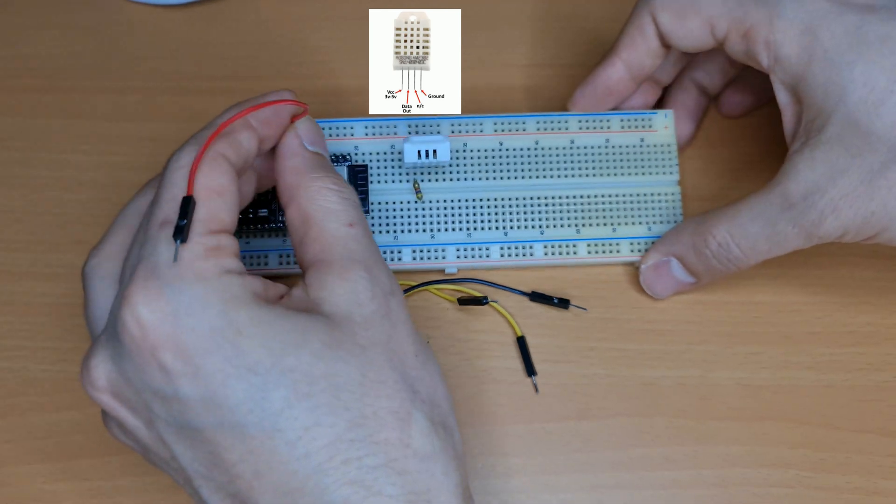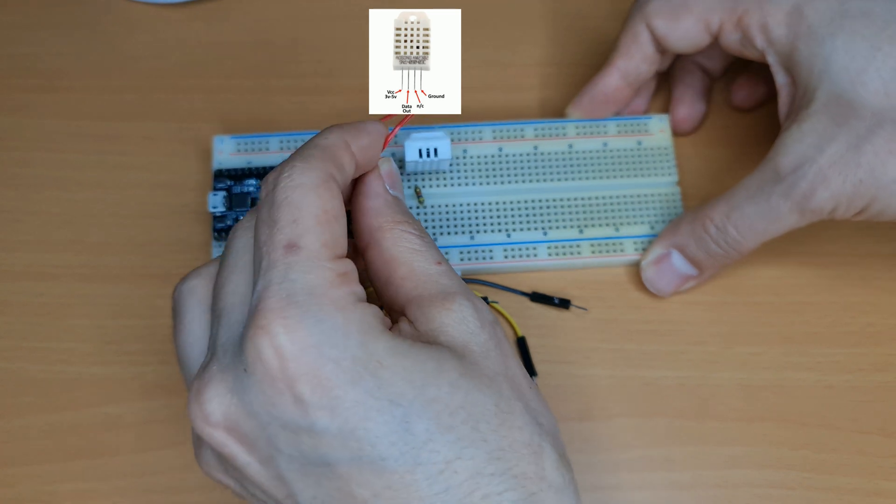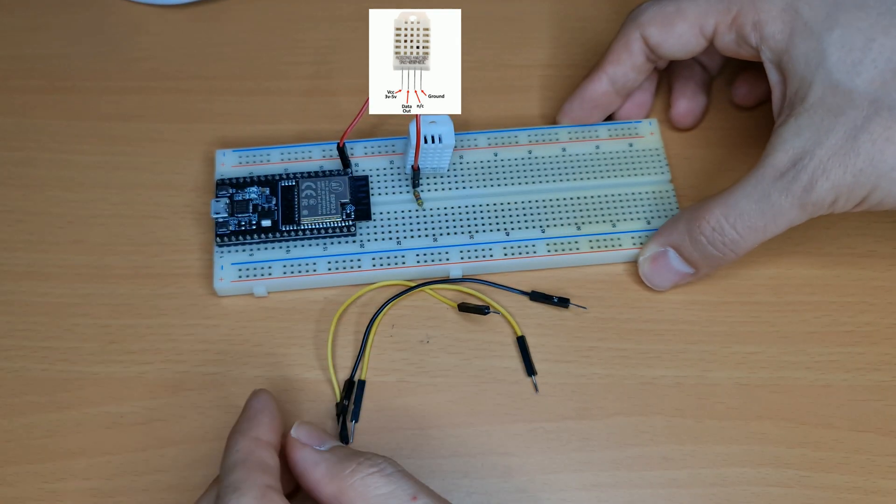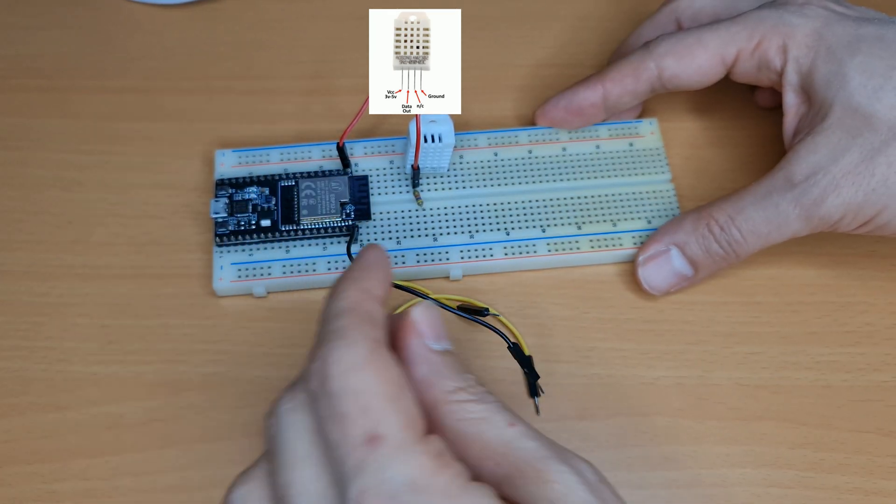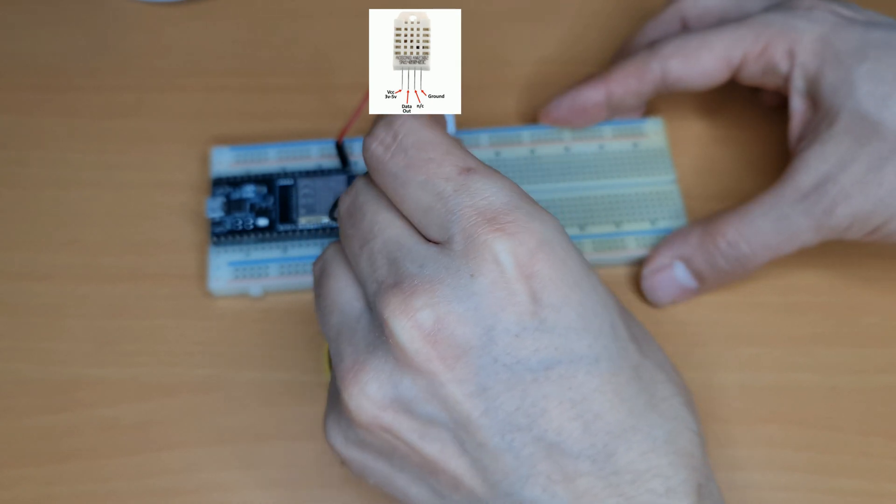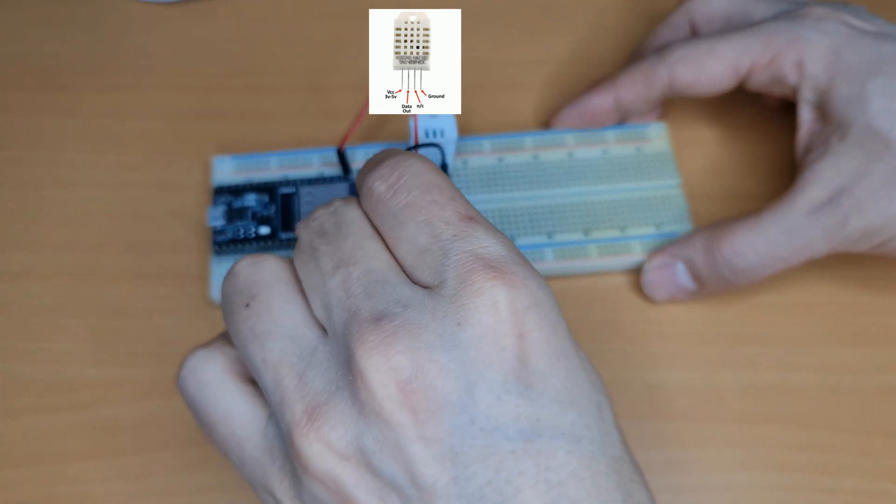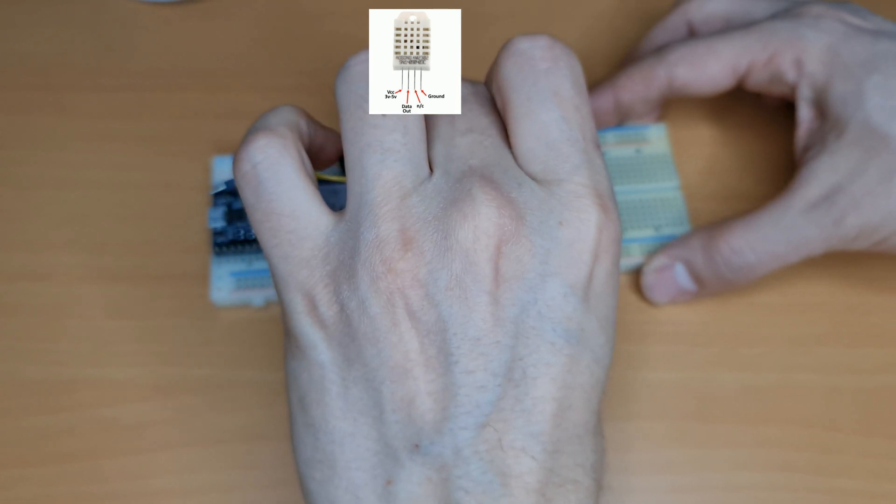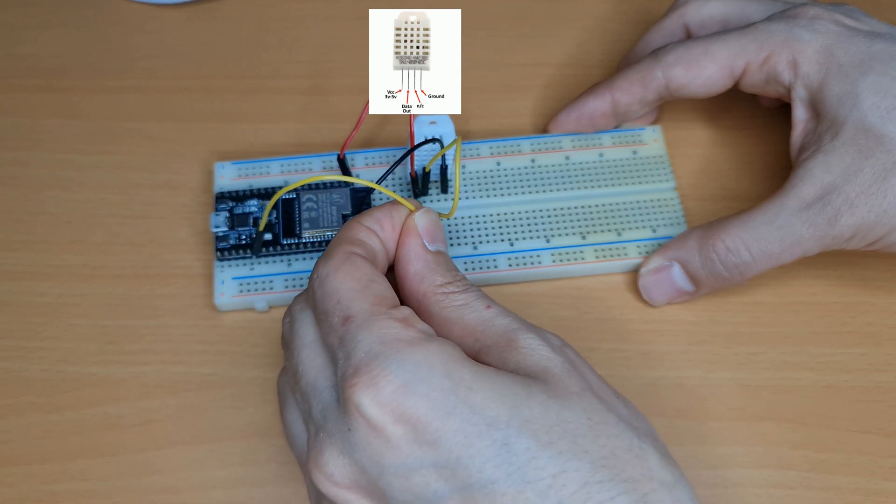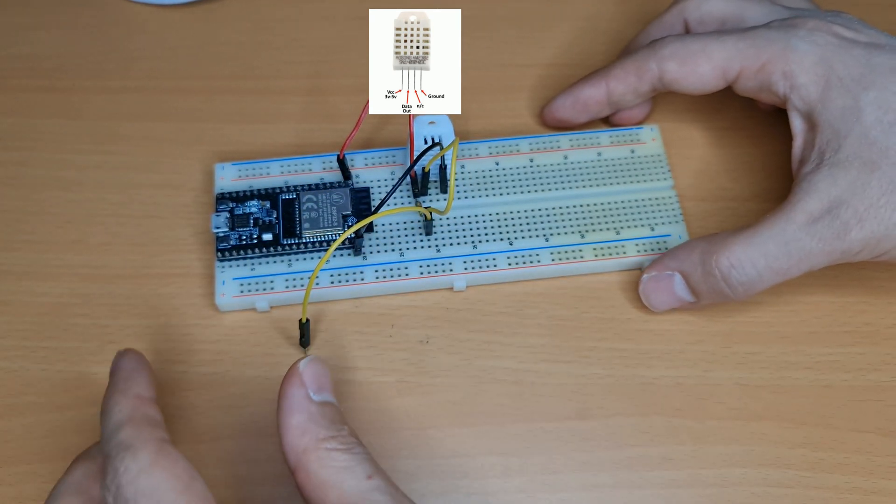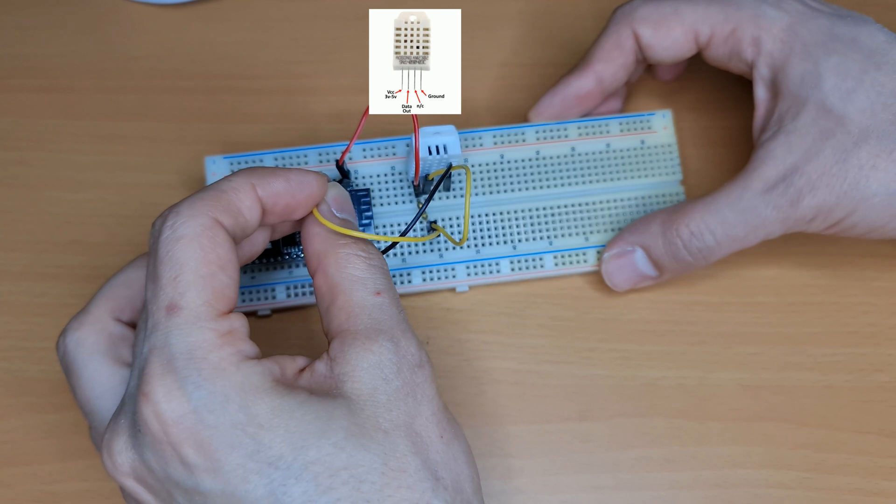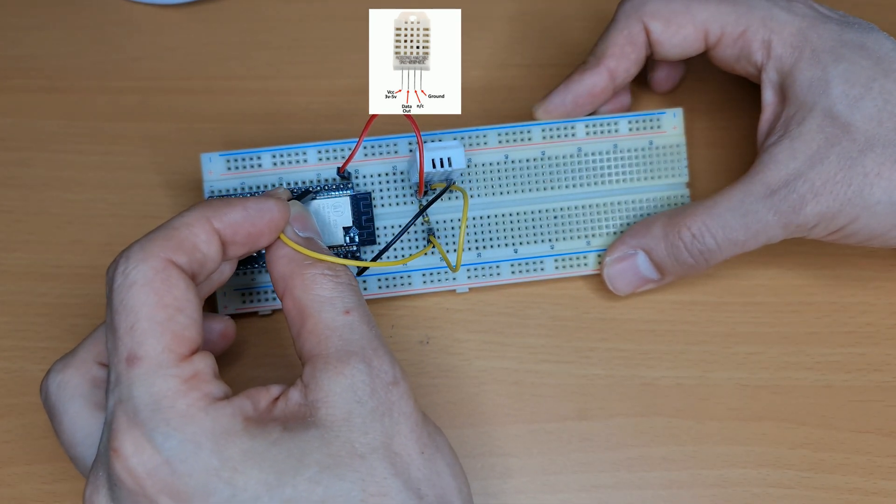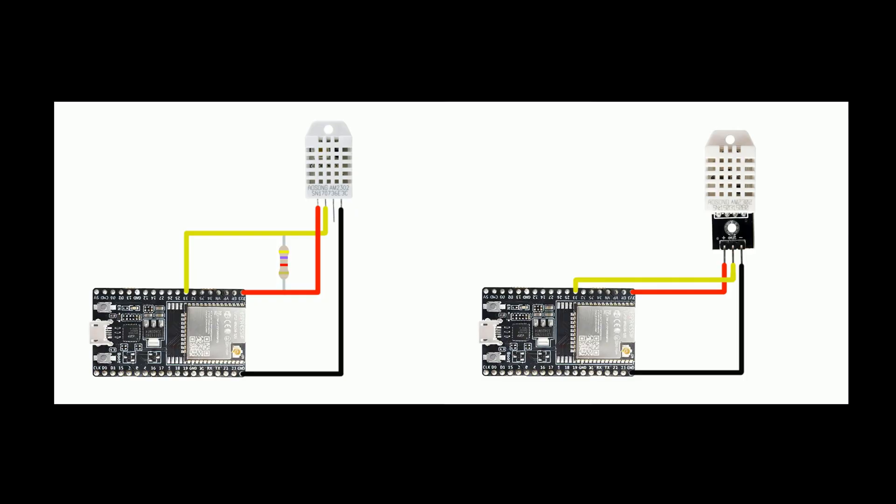OK, this is 3 volt pin. This is GND. This is GND and this is data. Let's connect data to the resistor and from resistor to development board, pin number 33. Wiring is completed.